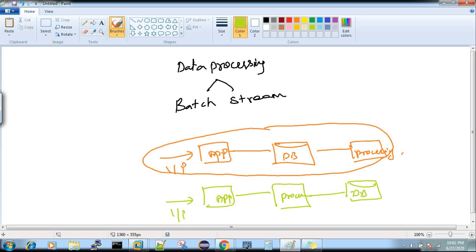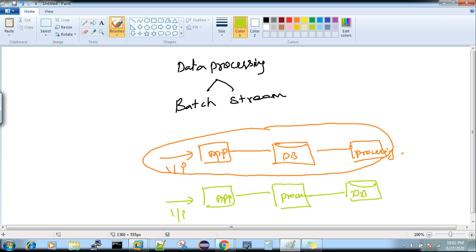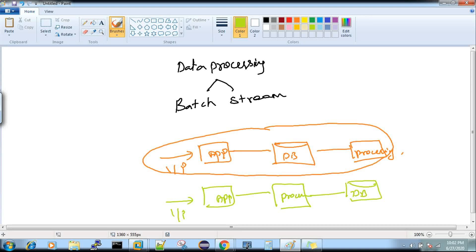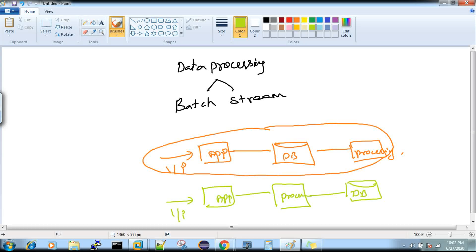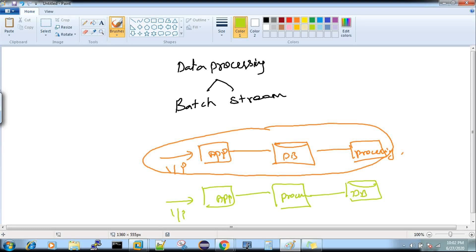If that happens, then that is called batch processing. At the end of the month you're getting the summary of your account details—that is batch processing. Whatever you have spent in the entire month or week, at end of the week or month you're getting the summary—that is batch processing, it's not stream. Whenever you get live processing as an output, that's called stream processing.